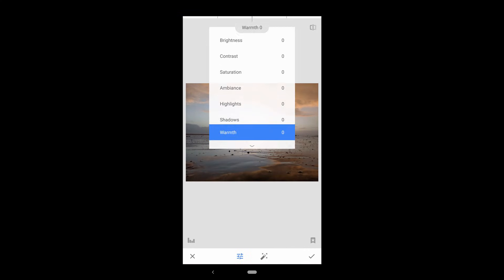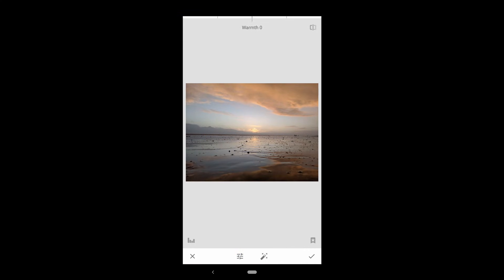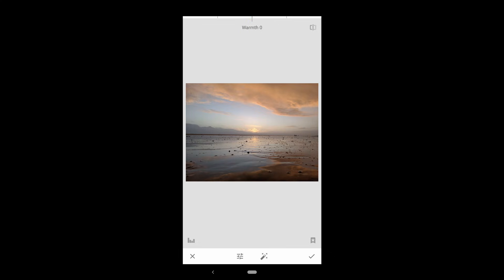The final option is Warmth. Drag to the right to add a warm orange color to your image, and drag to the left to add a cool blue color to your image. It can look nice in moderation, and the temperature tool that we'll look at in a second is also an effective way to do this.